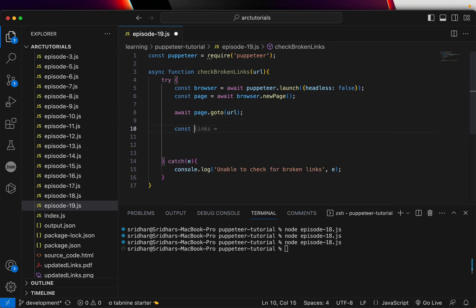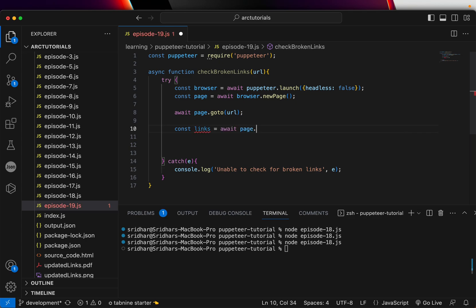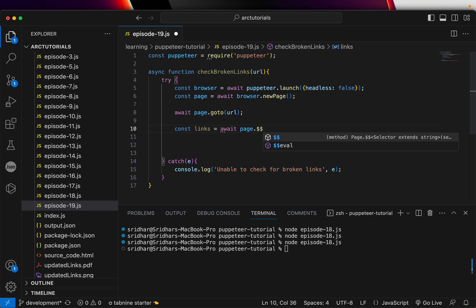Next, we are going to extract the links from the page, so we are going to say page.eval, and we will extract the links.